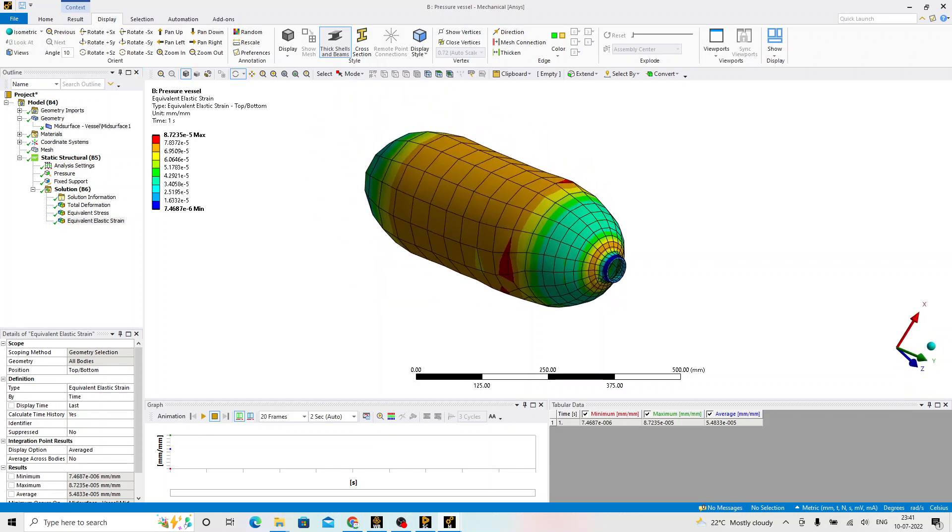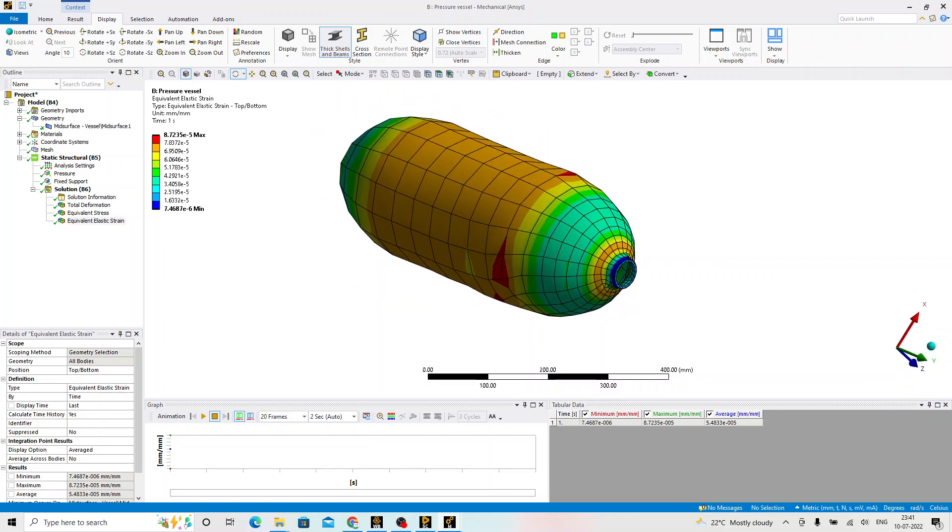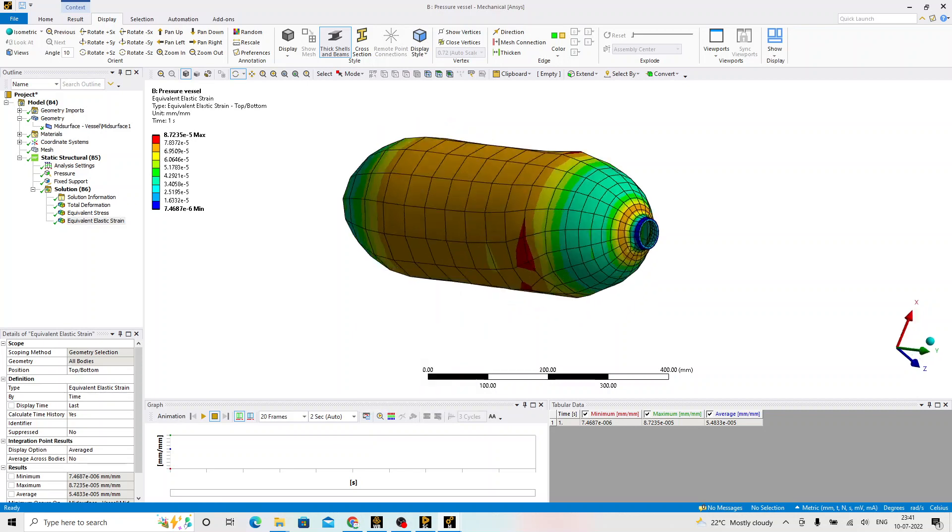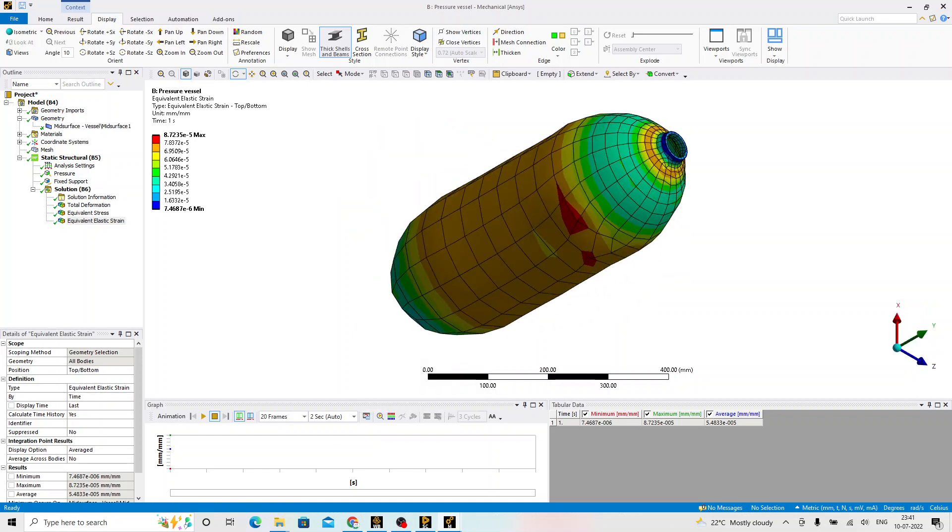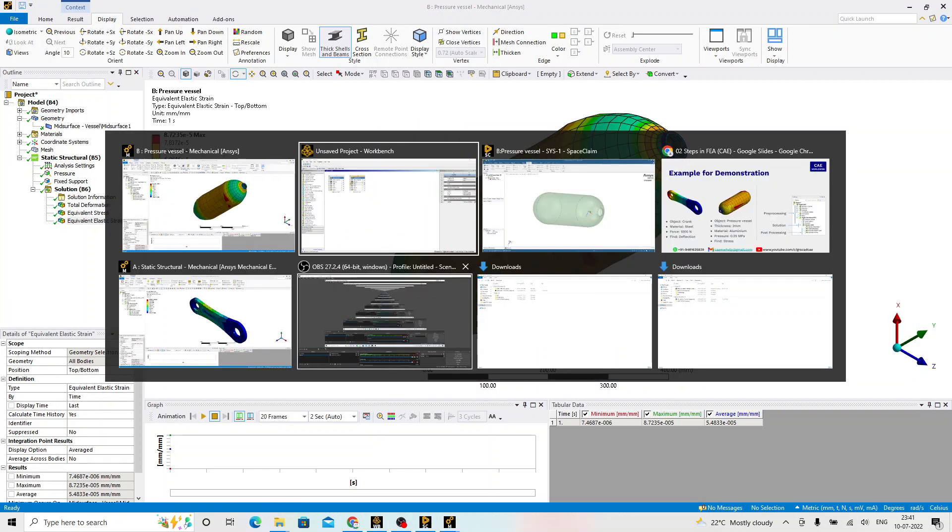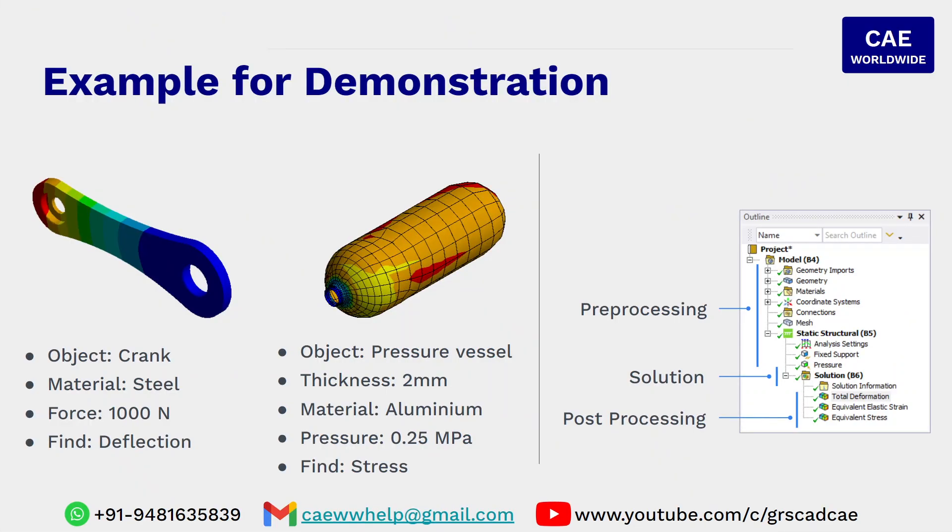So, this is how the standard procedure that we follow, that is pre-processing, solution and post-processing, whenever we are solving the engineering problems using the finite element analysis technique. I hope this has given a very good understanding about the steps followed in the finite element analysis. Going forward, we are going to pick examples and study in detail about the strategy, the approach and the commands required for obtaining the solution to the given problem.